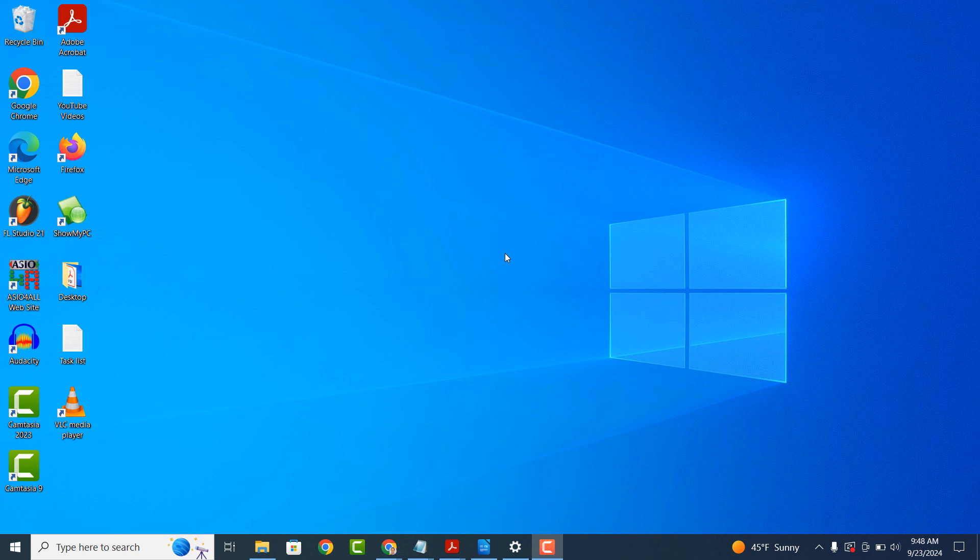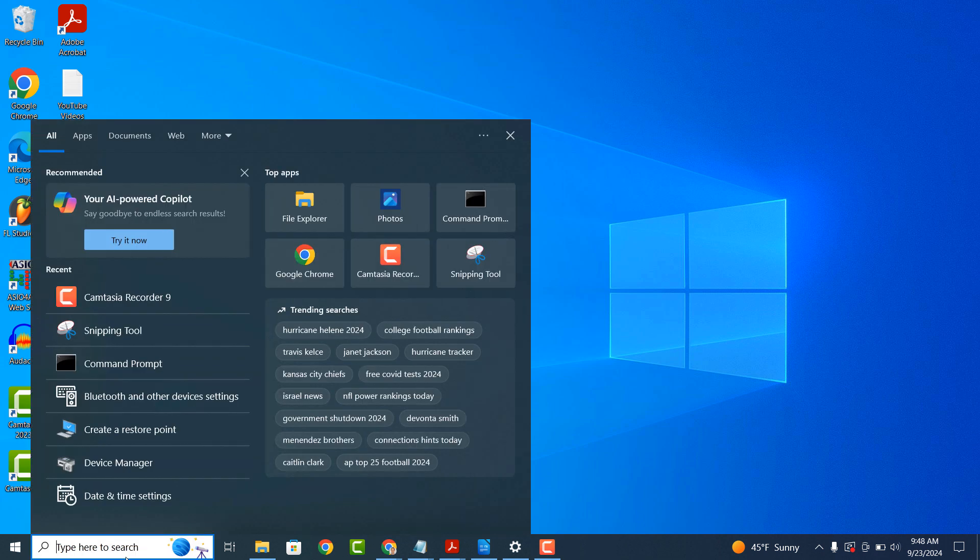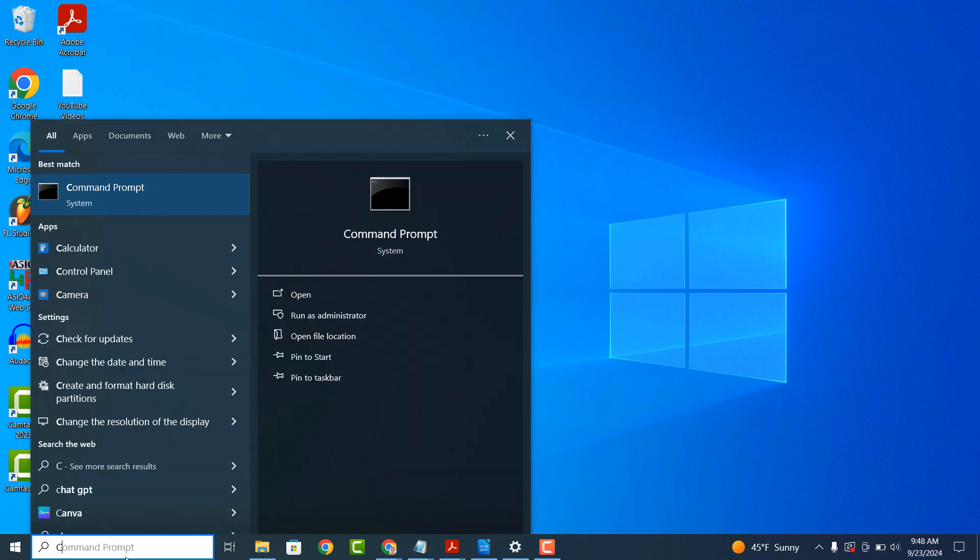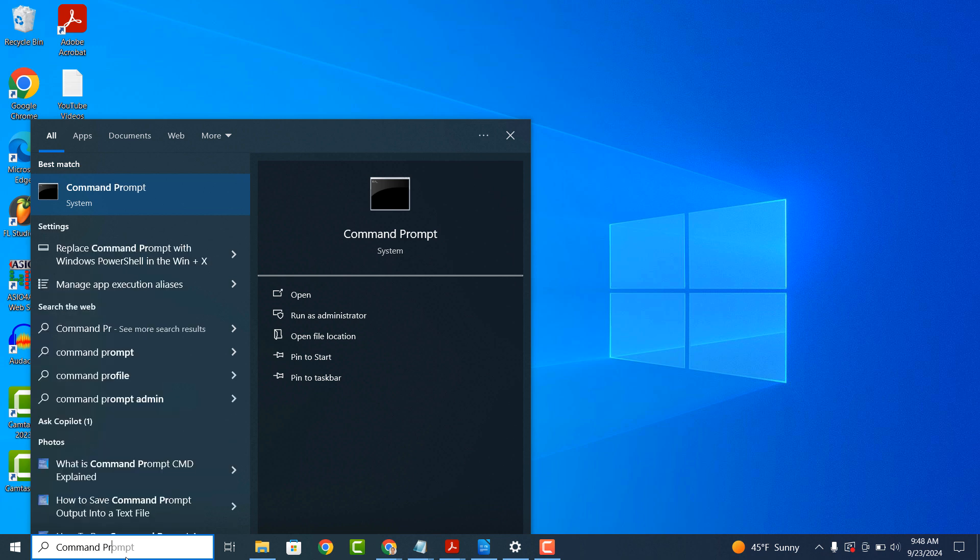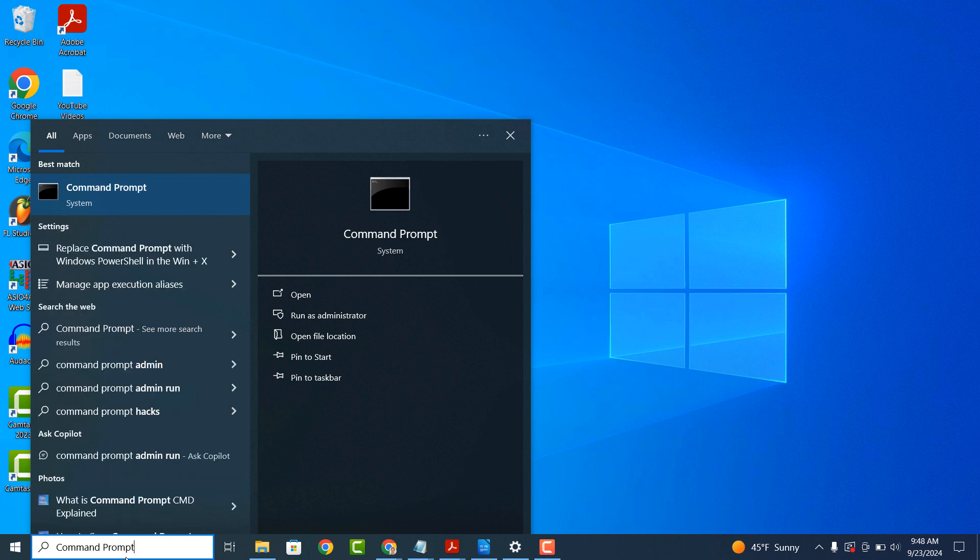To get started, go into the Windows start bar and type in Command Prompt, and click on the Command Prompt application to open it up.